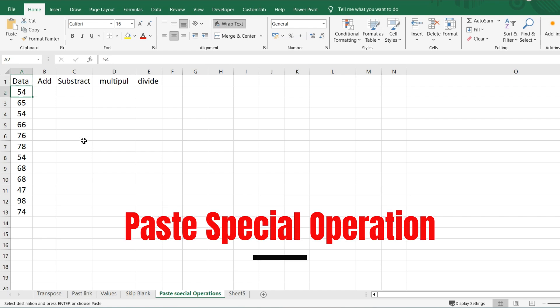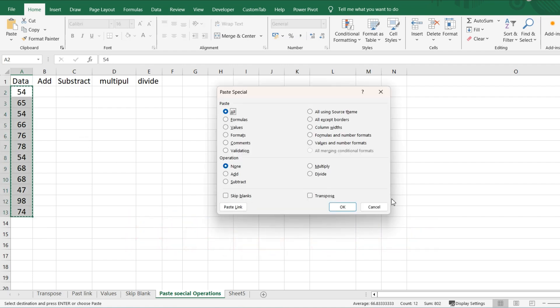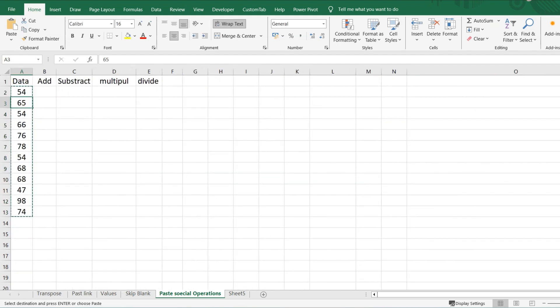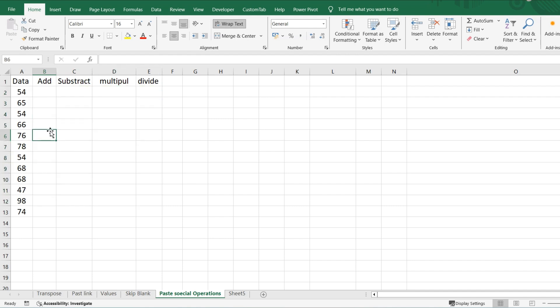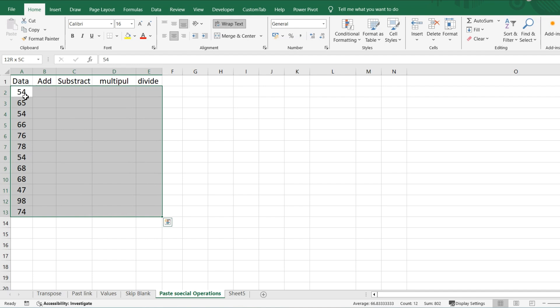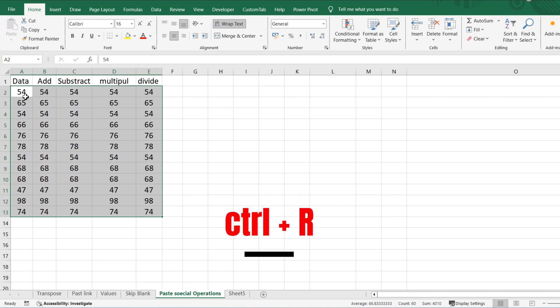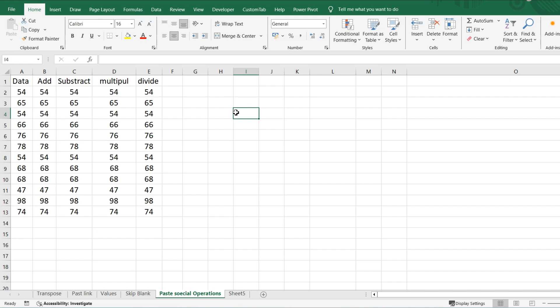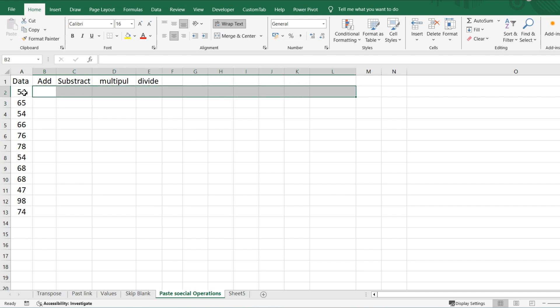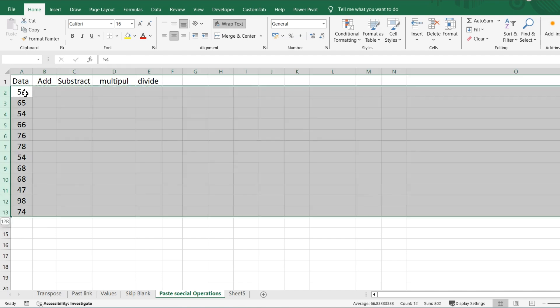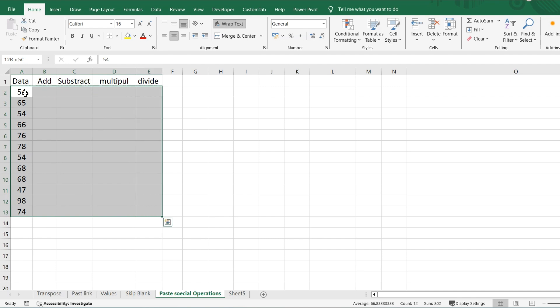Now let's talk about the Paste Special operators — this is very, very helpful. First, let me cover a few shortcuts. For example, if you want to fill all columns with the same data, select the range and press Ctrl+R to fill to the right. So if I select all rows until where I want to fill and press Ctrl+R, it will fill everything.